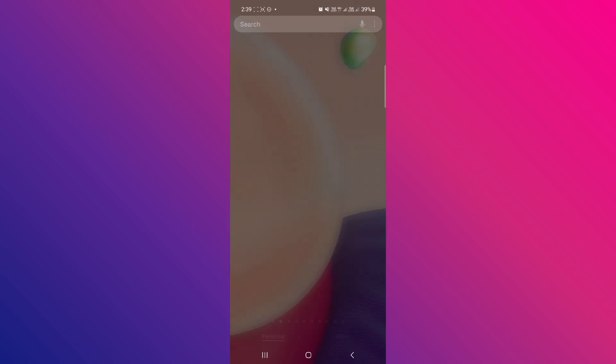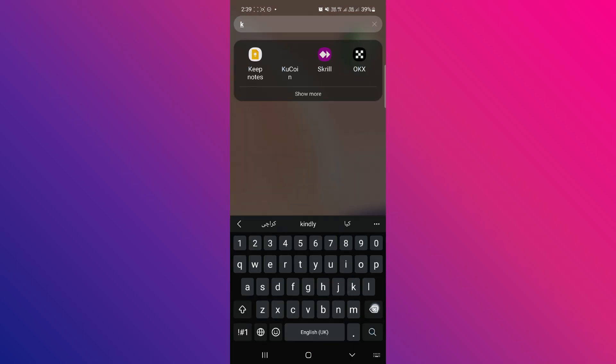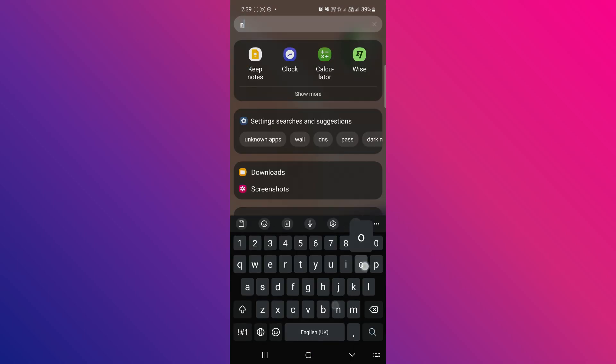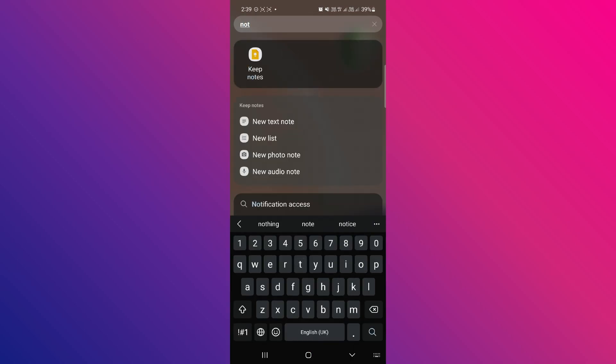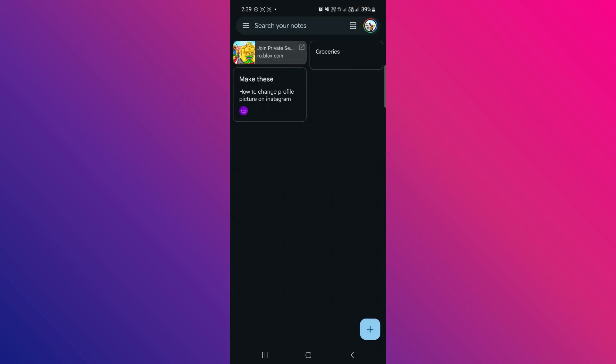Firstly, find the notes icon. It's the one with a white light bulb on a yellow square. Just tap it and here go to this tab.